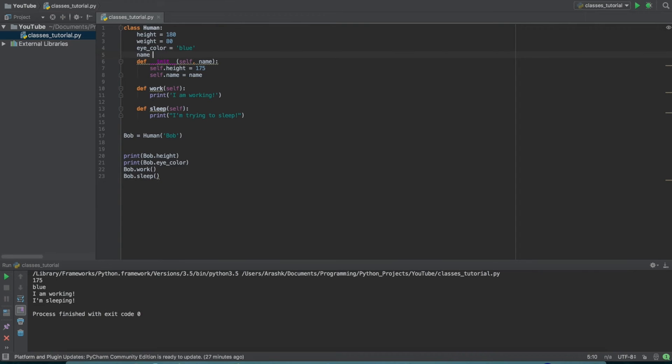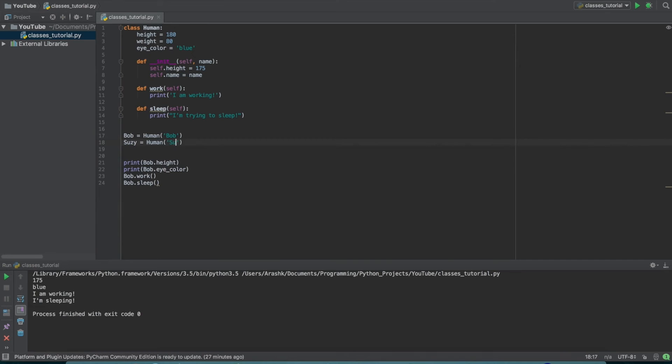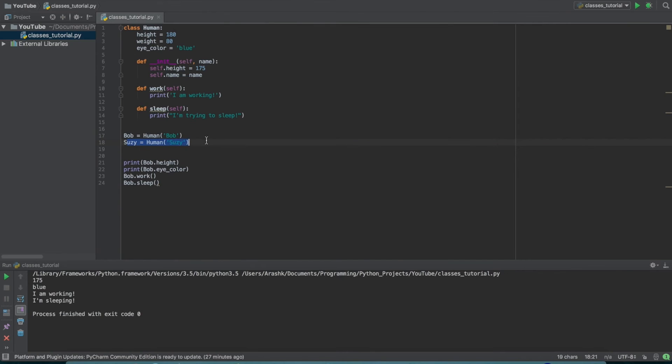And of course that's just for that specific instance. It doesn't actually apply to all of the other instances. So here we could go down here and make a new one called Susie and make this human Susie. And this would just make a new class, a new instance of that class, and the name for this one would be Susie.